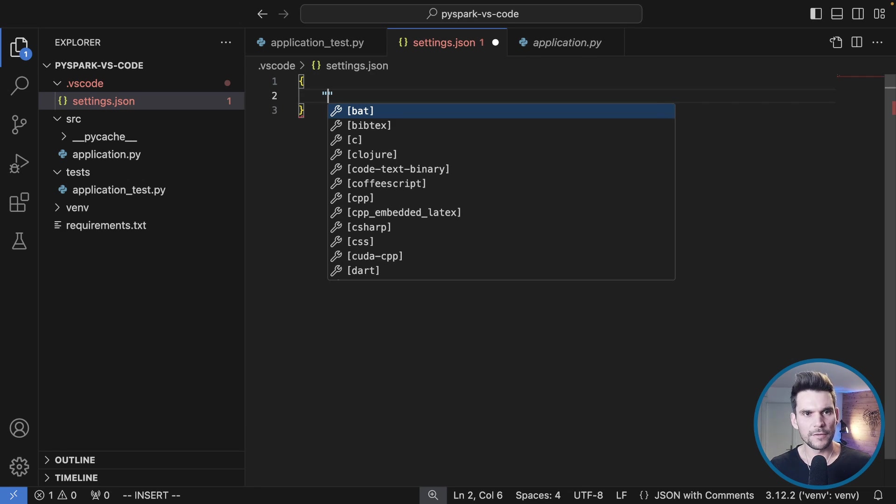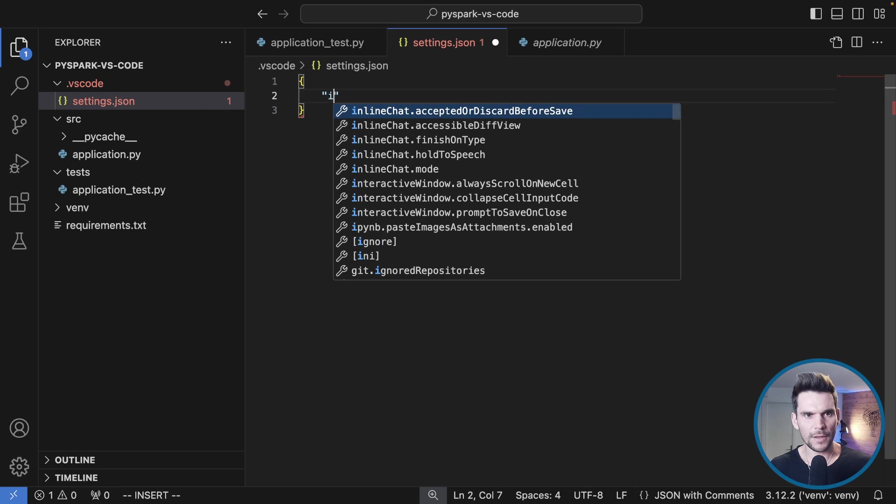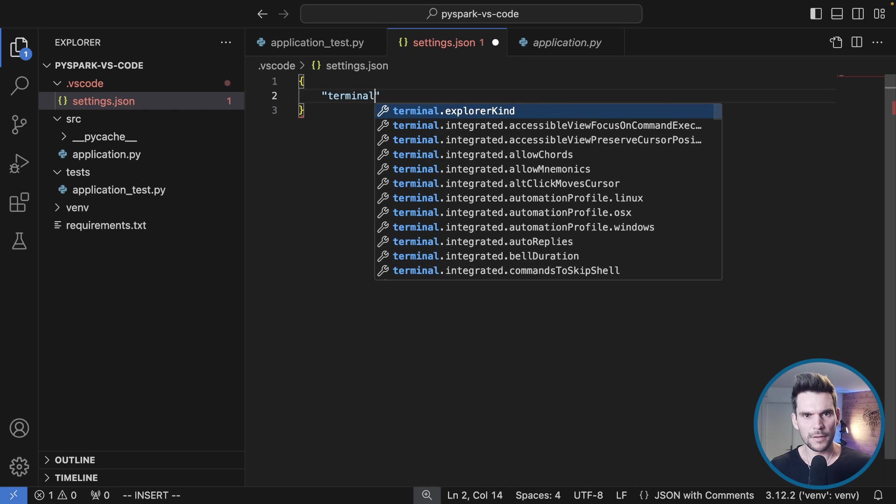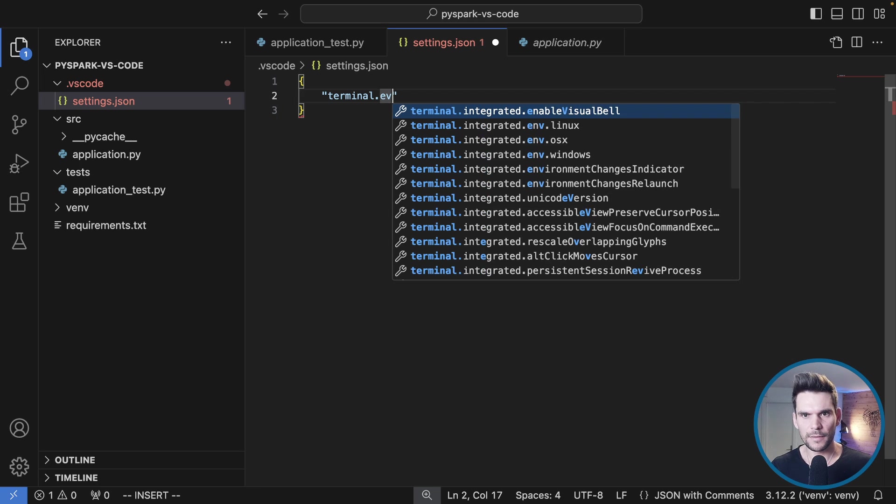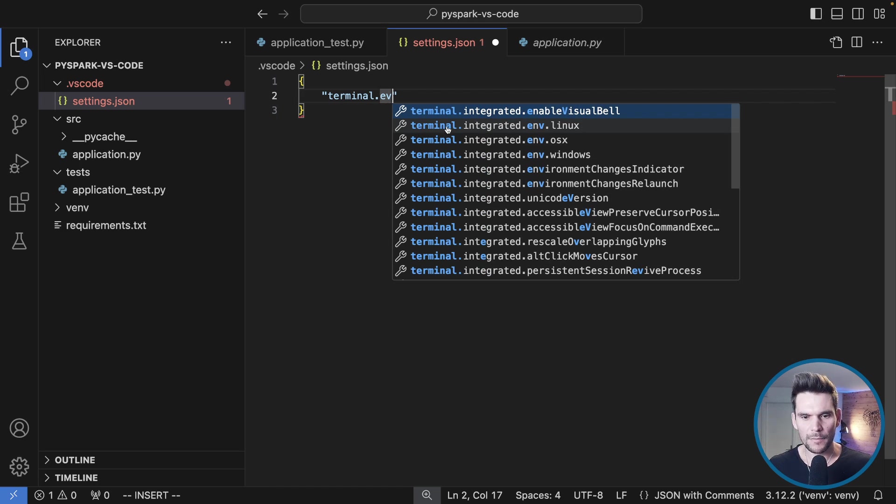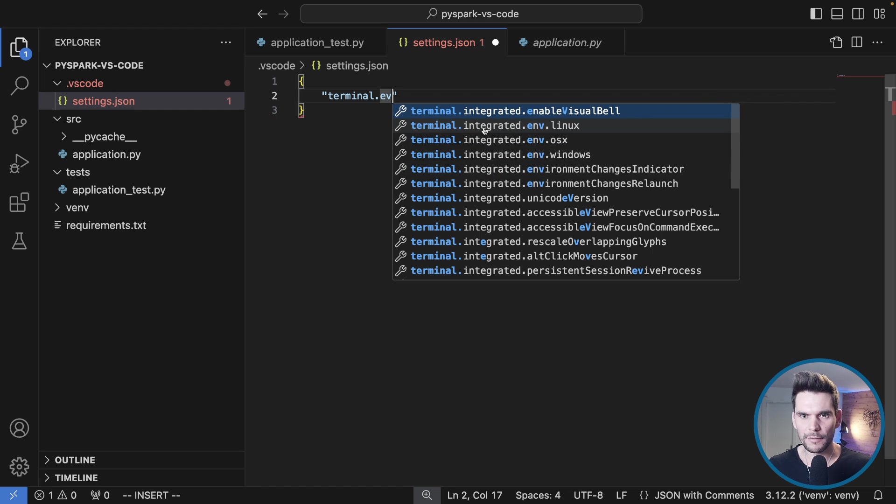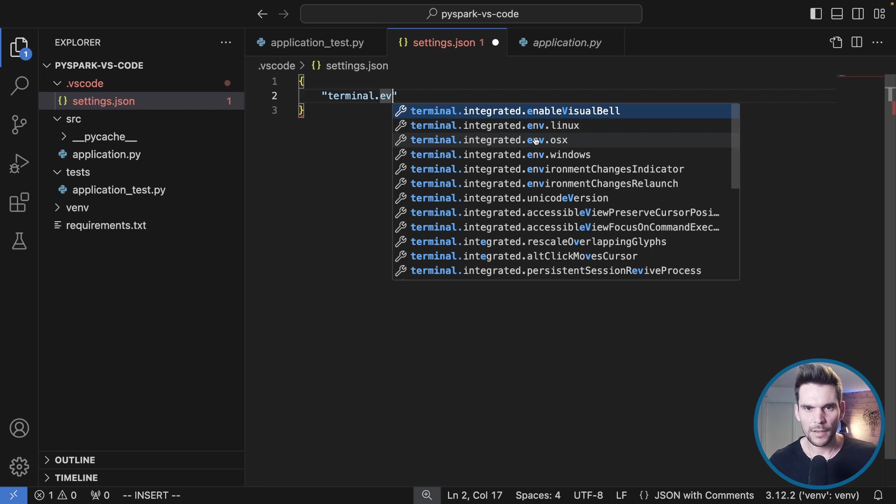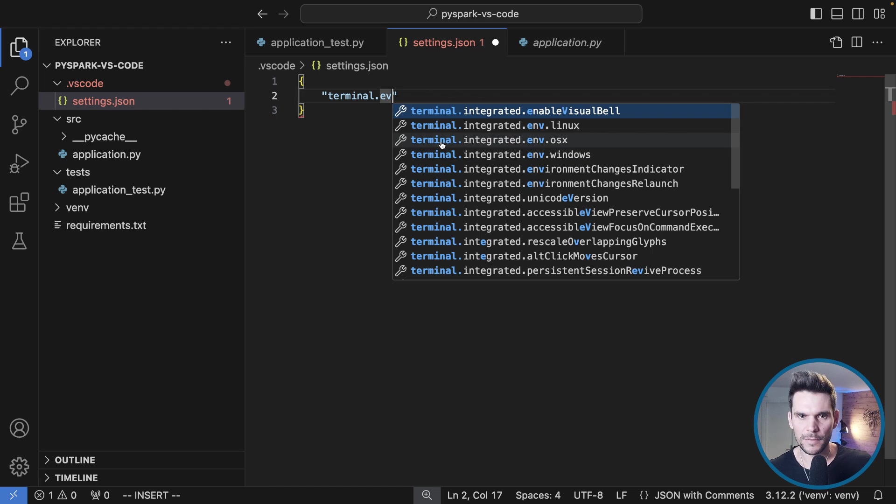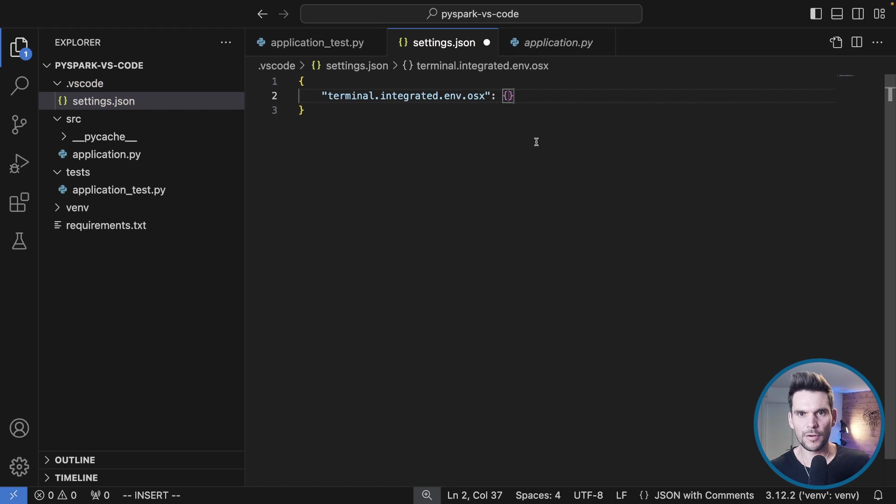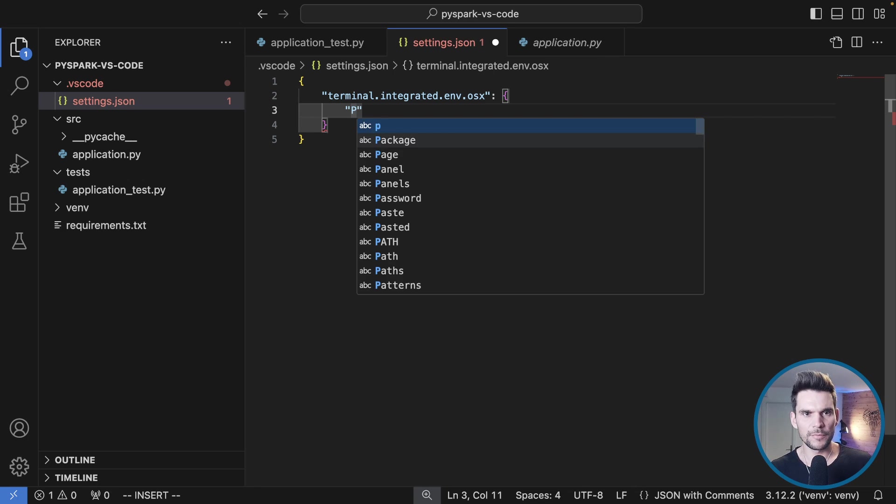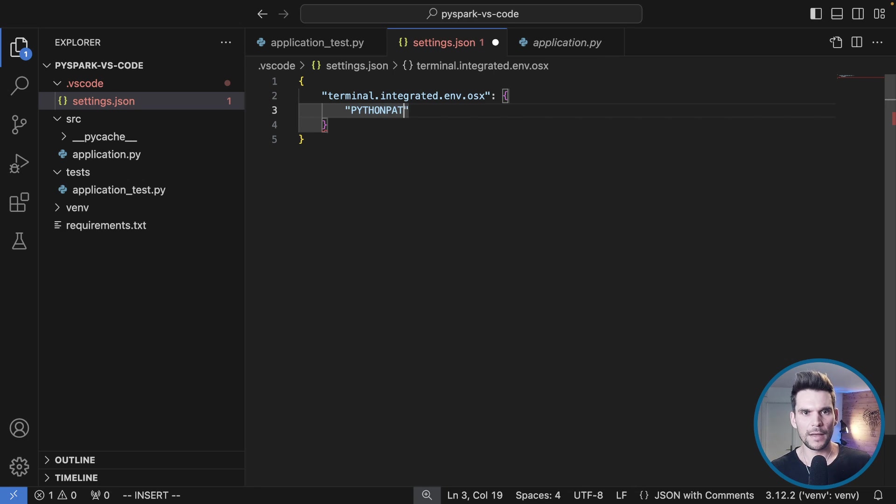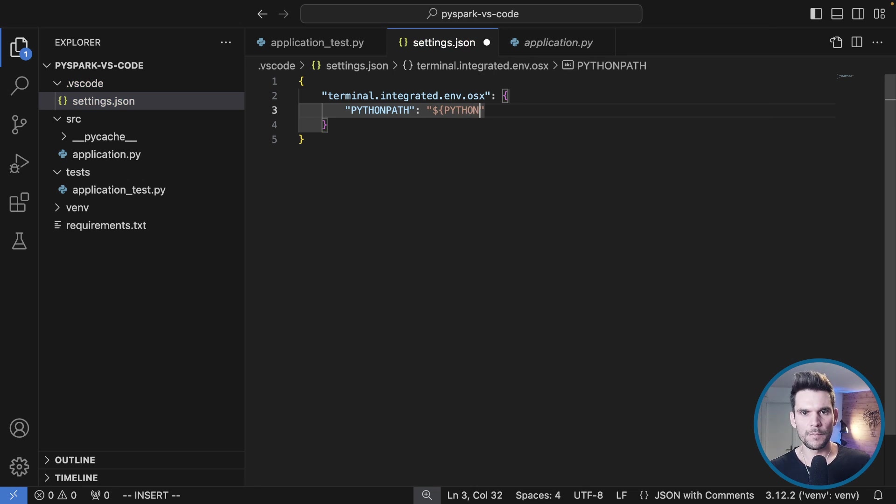For now I would configure terminal.integrated. Here the setting is called terminal.integrated and for the integrated terminal we can set some environment variables just as we did on our other terminal by specifying the PYTHONPATH. On my Mac I will use the terminal.integrated.env.osx and here we can pass in environment variables. We would like to specify PYTHONPATH to be pretty much the same as we did on the command line.